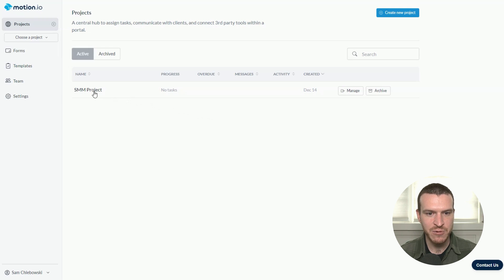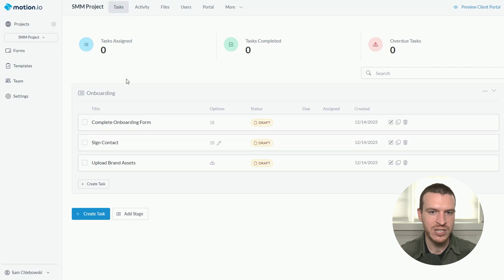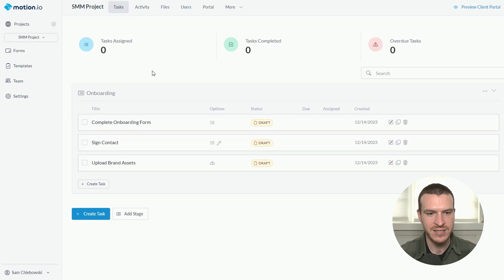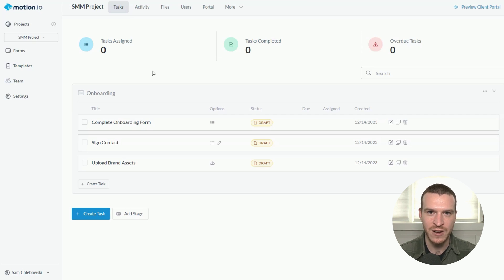To show you how portal page integrations work in Motion.io, I'm going to select this existing project I've created for a social media marketing client I'm helping to launch some digital advertising campaigns. In this project, I'd like to give my client access to a reporting dashboard I've created in Google Data Studio.